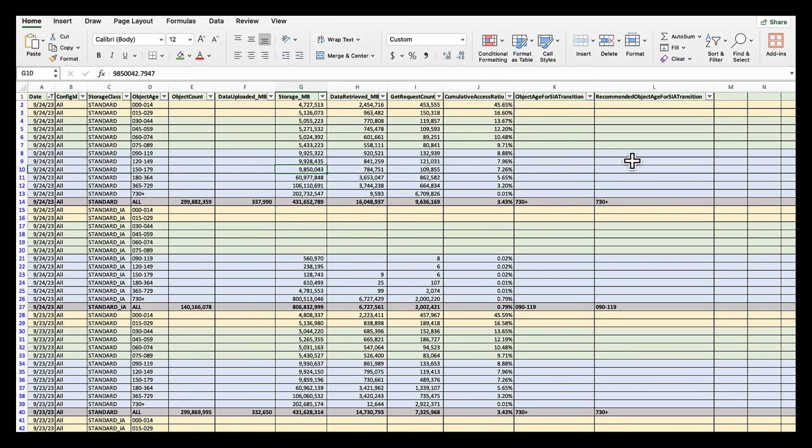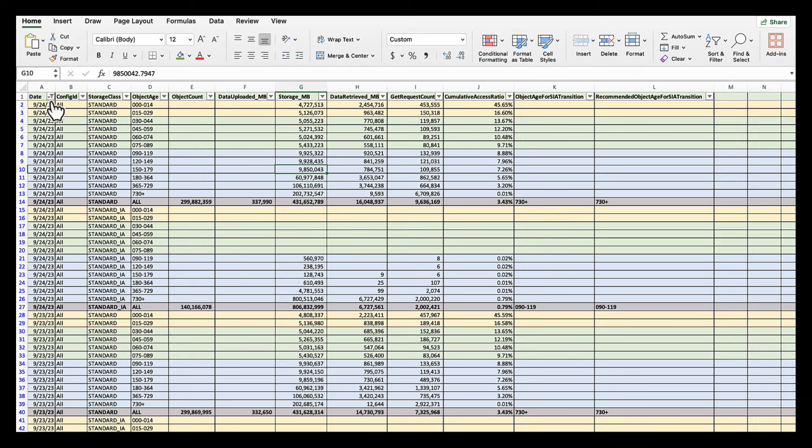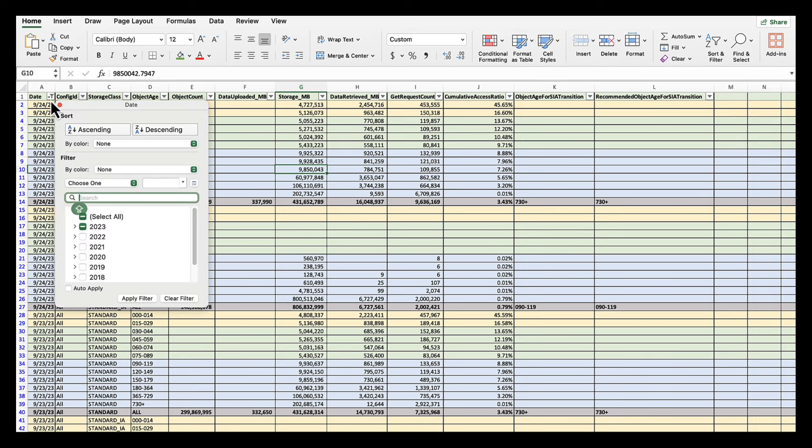So after we enable CSV reports and after doing a little bit of formatting, this is how a storage class analysis report looks like. In the extreme left, we have date. And here you can sort it out by dates depending on what date you want to look at.